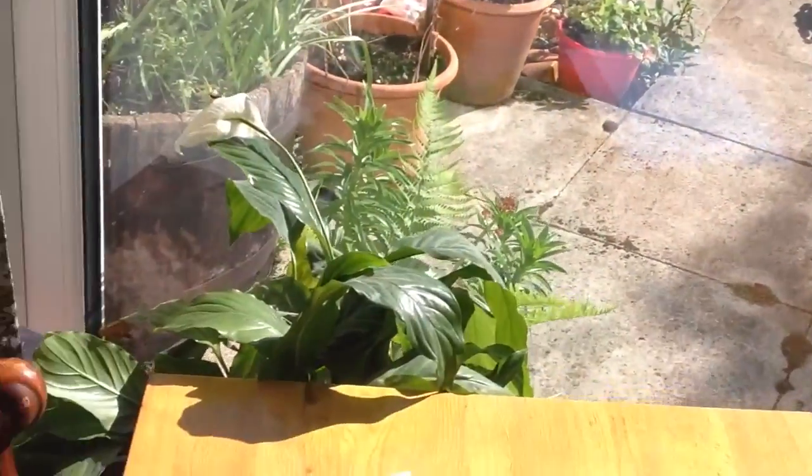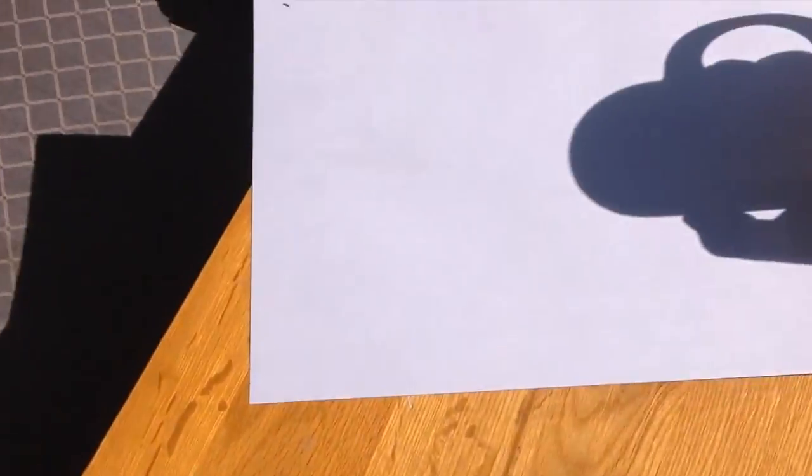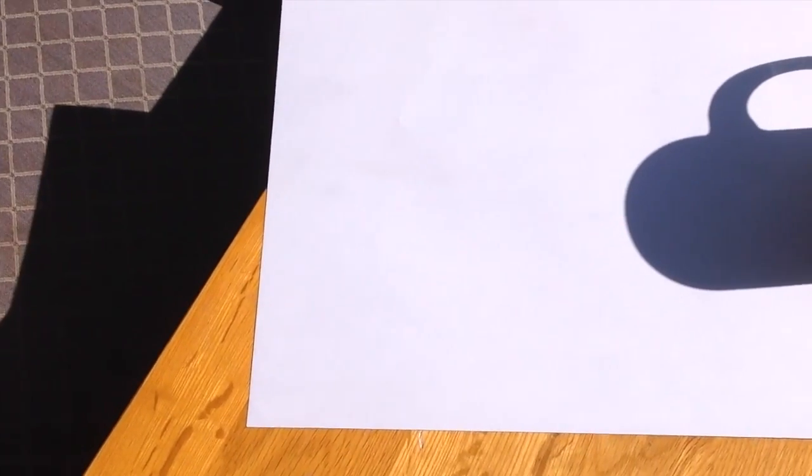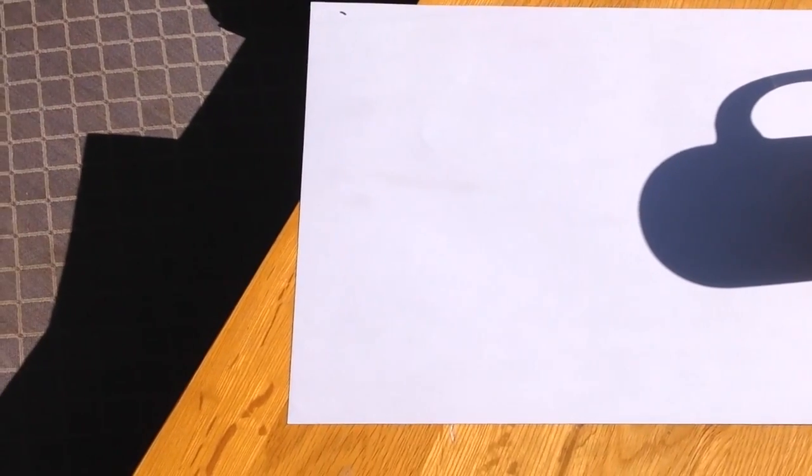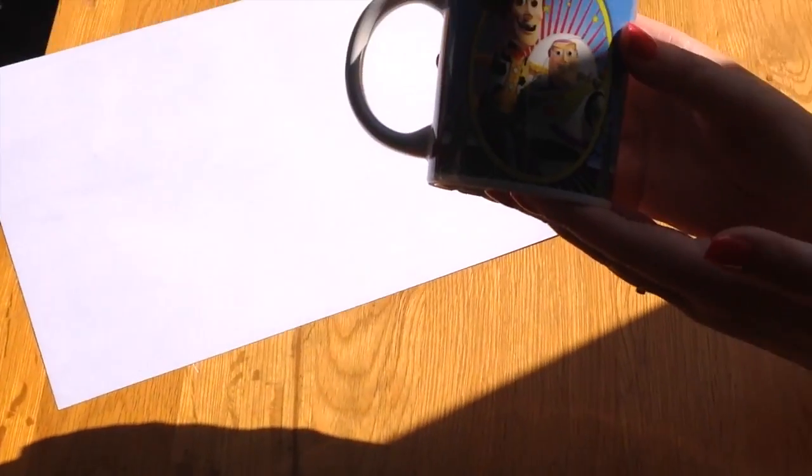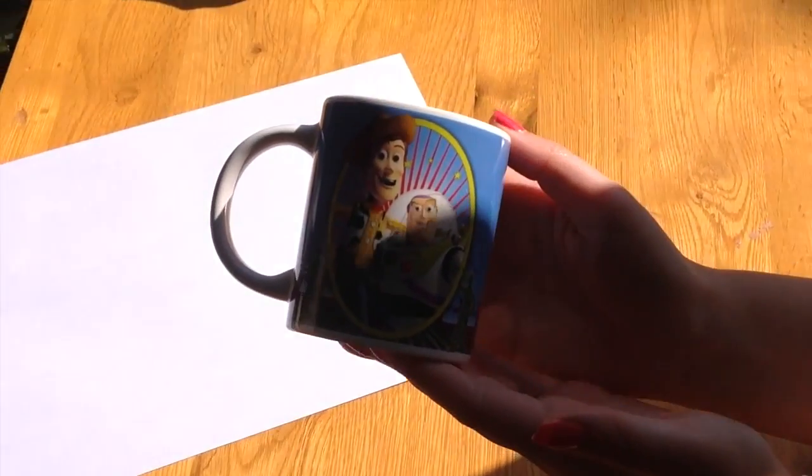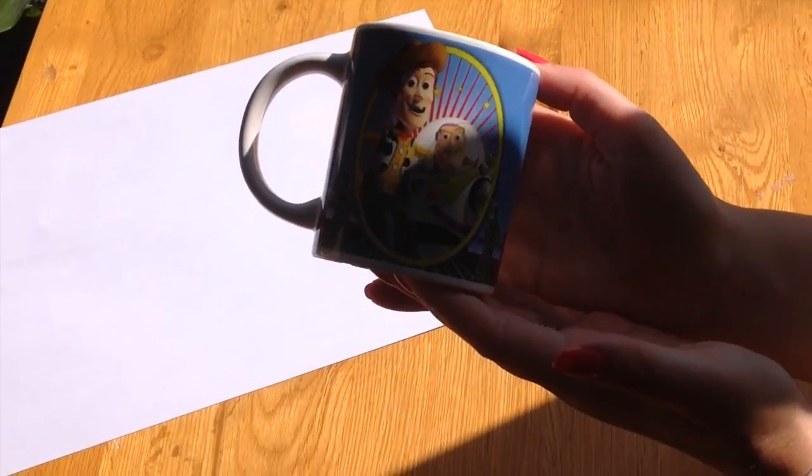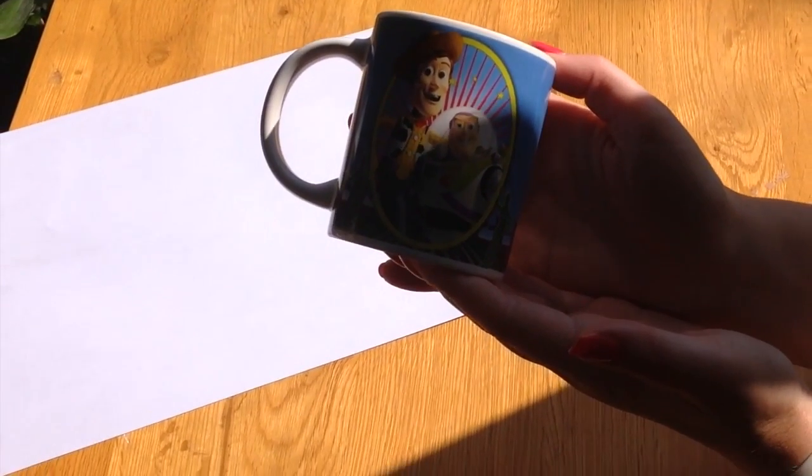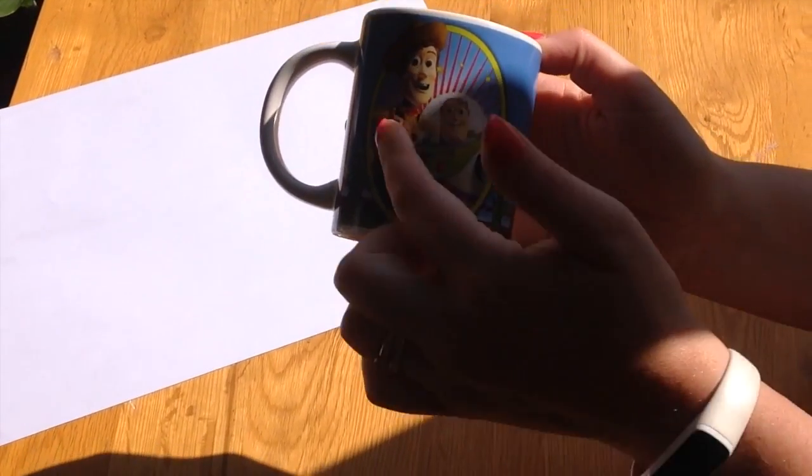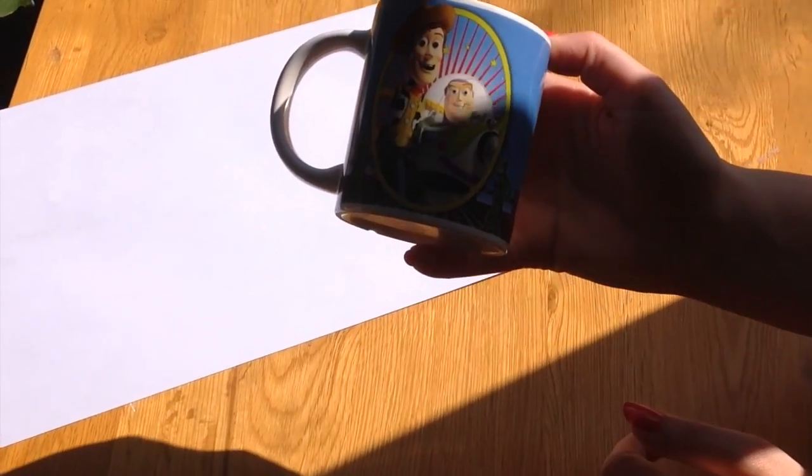Are you ready? What do you think that might be? I'll give you a clue. It's something to drink out of. Did you guess mug? It's a Buzz Lightyear mug and there's Woody too. Let's see what's going to be next.